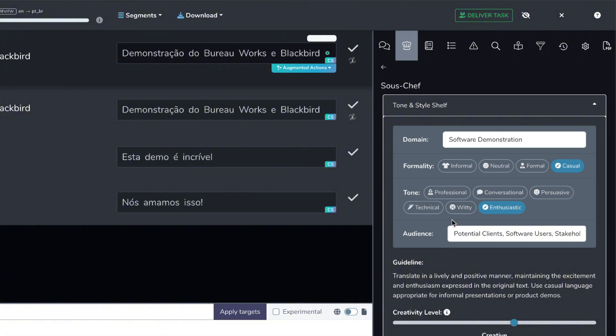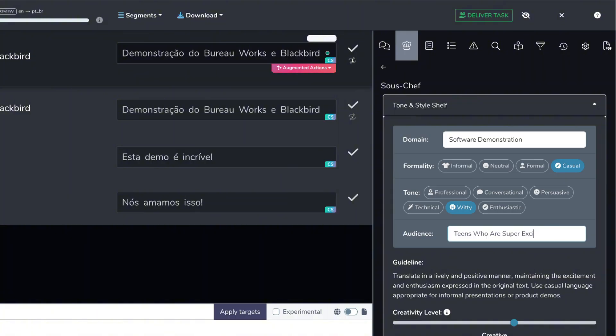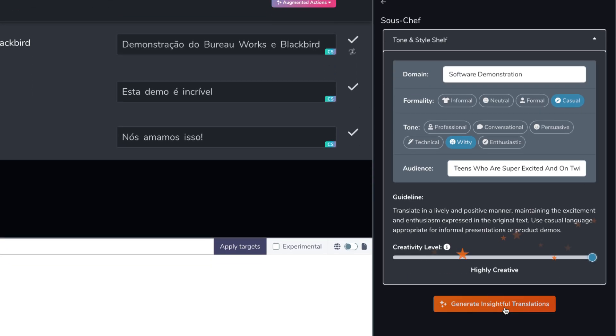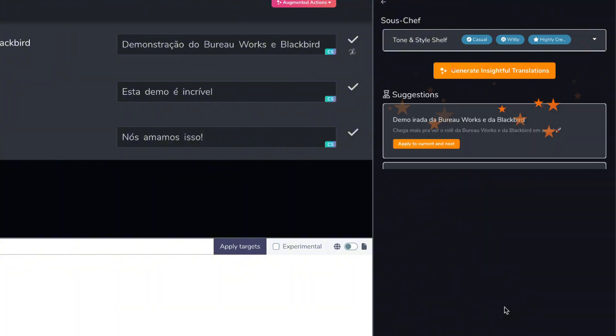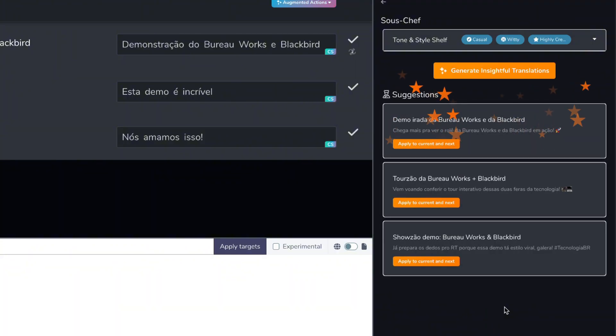Maybe I want to say that this tone is actually going to be witty. And I'm going to be teens who are super excited and on Twitter. And I'm going to make this super creative. And when I generate insightful translations for this now, the translations are going to change. So now, I'm going to apply this.